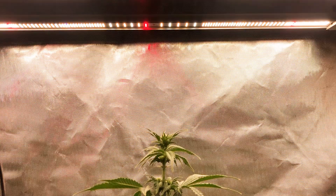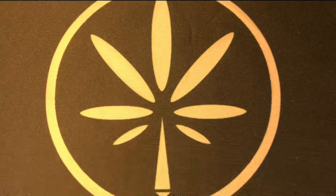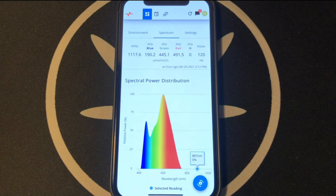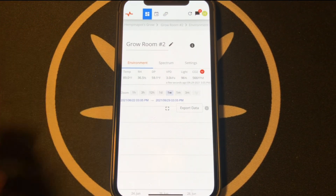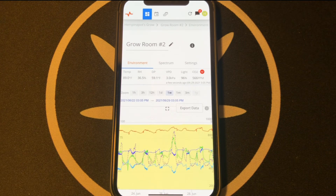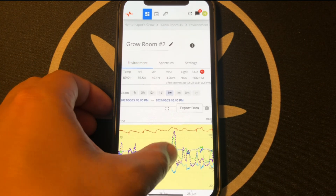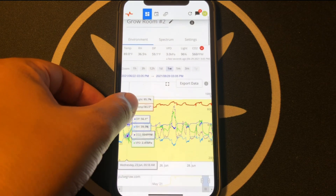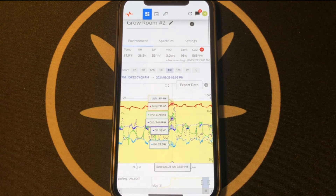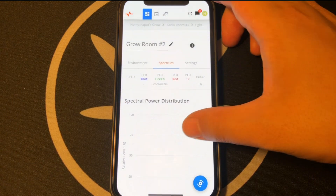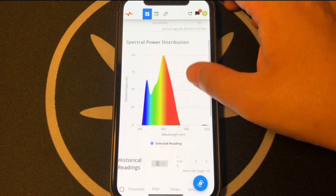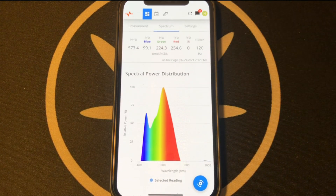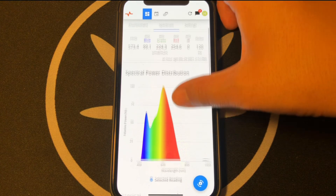As for how much PAR a plant needs, we'll just be covering the basics here, because this could vary based on other factors such as the amount of CO2 in a grow space. But assuming you're not growing in a CO2-enriched environment, in the vegetative stage, you should be aiming for a PAR reading of between 250 to 500. And then in the flowering stage, you'll need to double that from 500 to 1000.